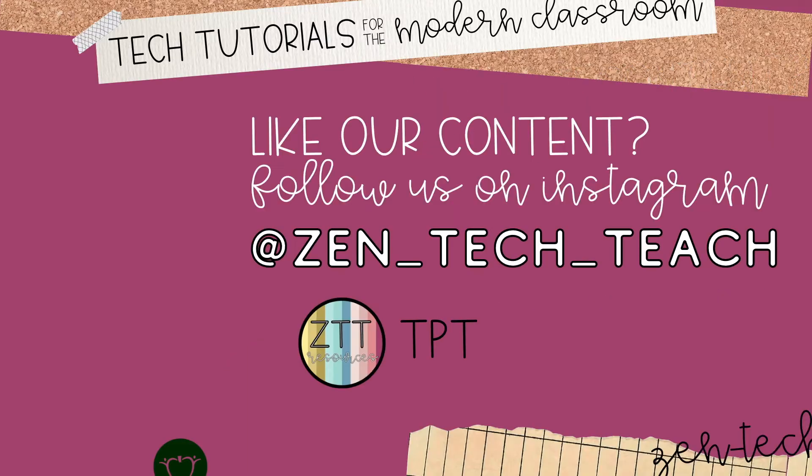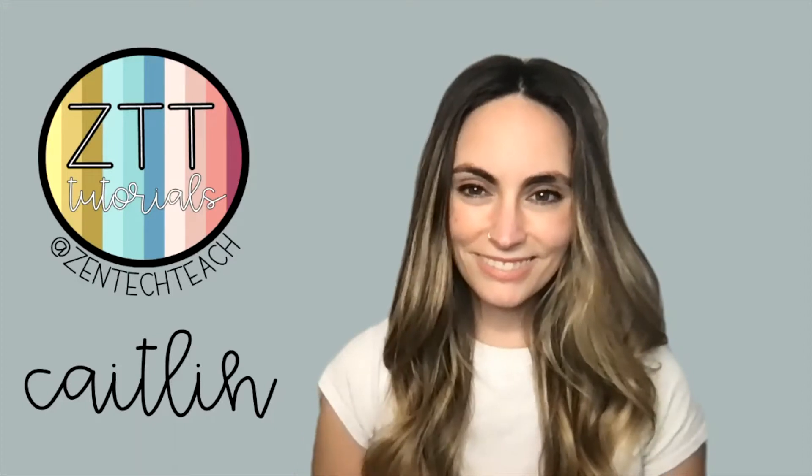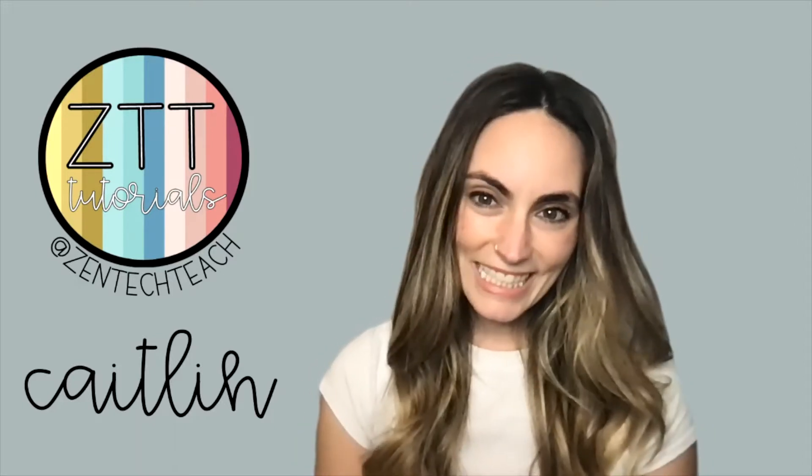Welcome to Zen Tech Teach, your center for teacher-created resources and tutorials. Hey all, Caitlin here from ZTT.